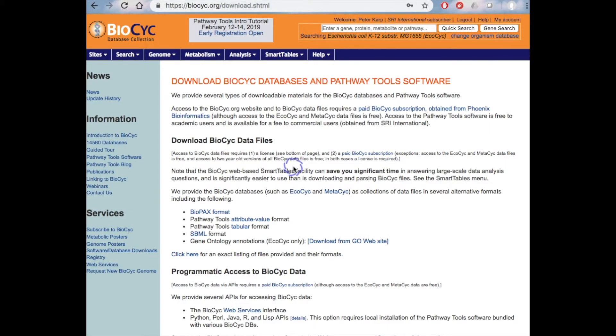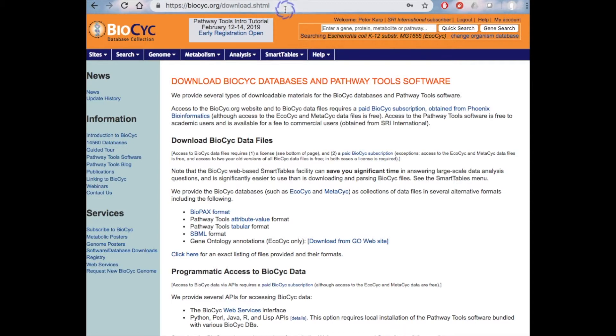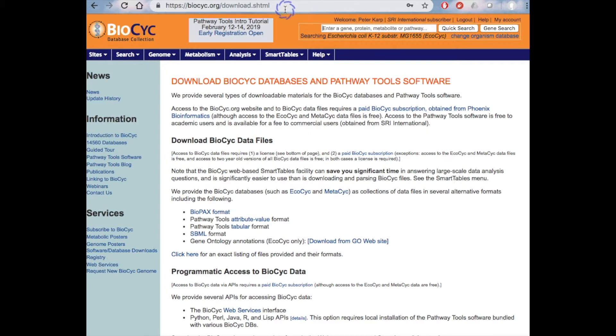From this downloads page, see the URL here, you can request a license to the Pathway Tools software that you can use to create BioCyc-like databases. You can also request here a license to the downloadable data files containing all BioCyc data. All BioCyc subscribers can access the latest versions of all the data files, but you need to go through this licensing process. And also two-year-old versions of all the data files are free to all users.